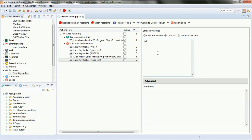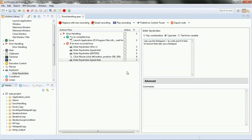We are in the error handler. The text we will be typing is: 'Let's use Notepad++ to learn to write, and if it fails then we shall use Notepad.' Since we are in the error handler, if execution reaches this point it means an error has occurred and we were unable to launch Notepad++. So the text we're going to write here is: 'Looks like the launch of Notepad++ has failed.'